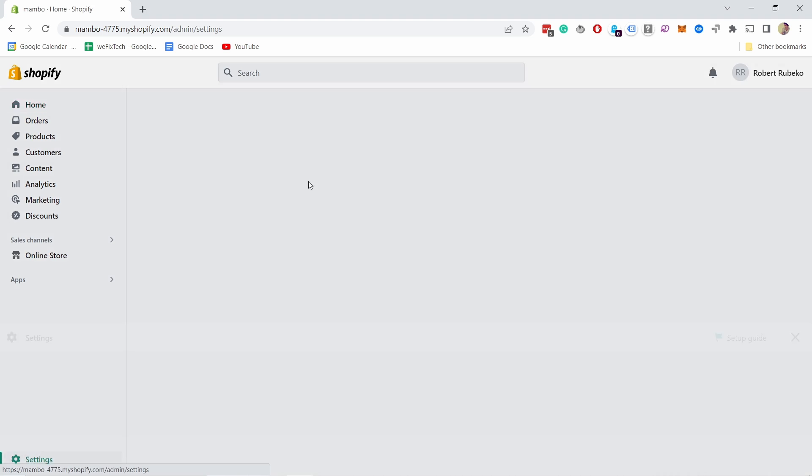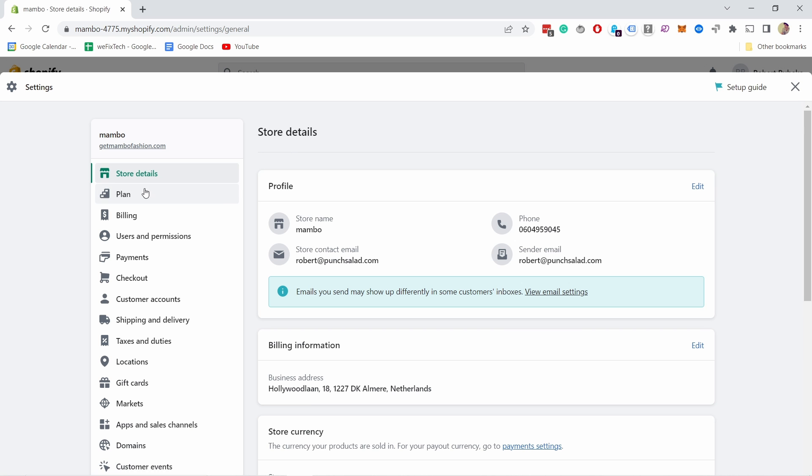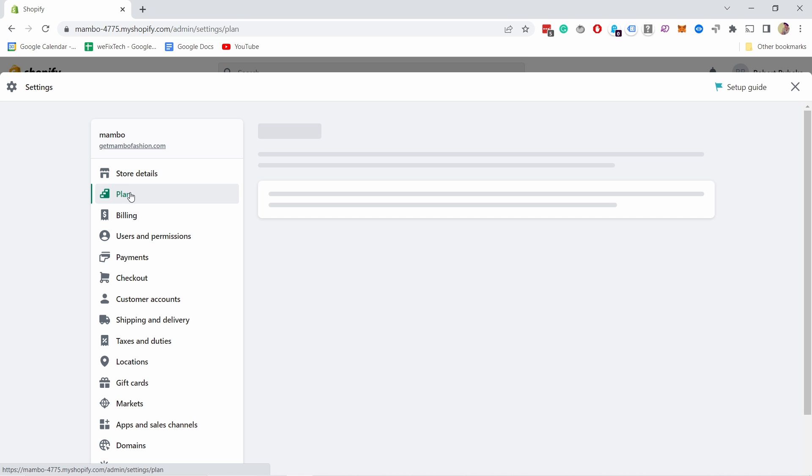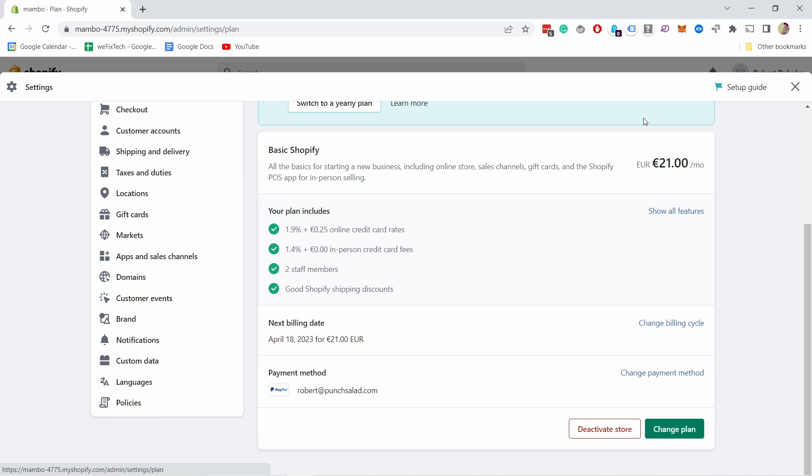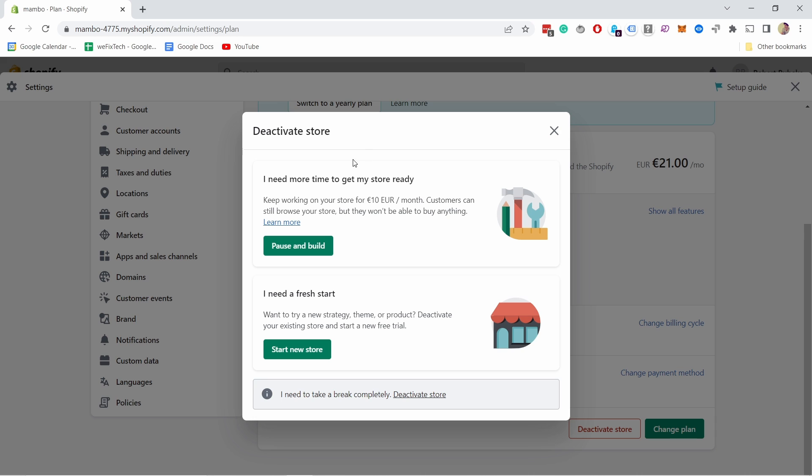Then in the Plan, if I scroll down you see I'm paying now 21 euros. And here, deactivate the store. If I deactivate it you see you have a few options. You can have here a pause, you can pay 10 euros a month but you can't access your store.